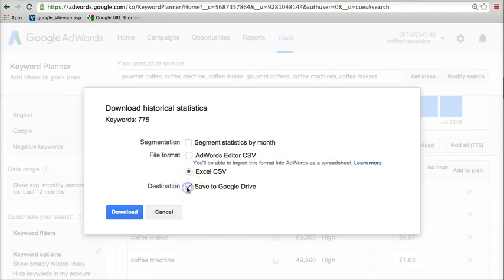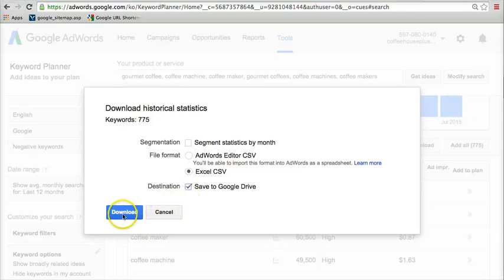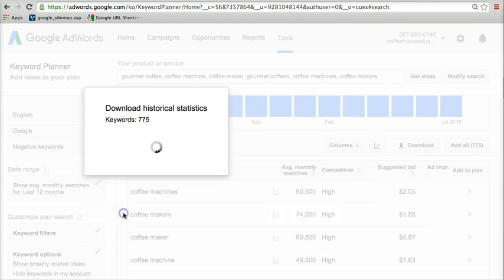I always recommend you save it to Google Drive and that way you'll have access to it within your Gmail account. And I'll show you where you access that in just a moment here. And then we click download. So now it's going to create a spreadsheet for us.